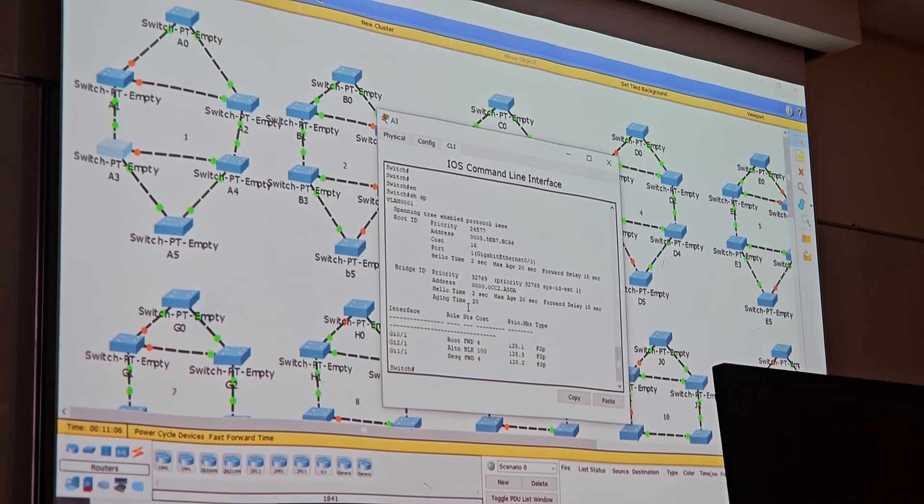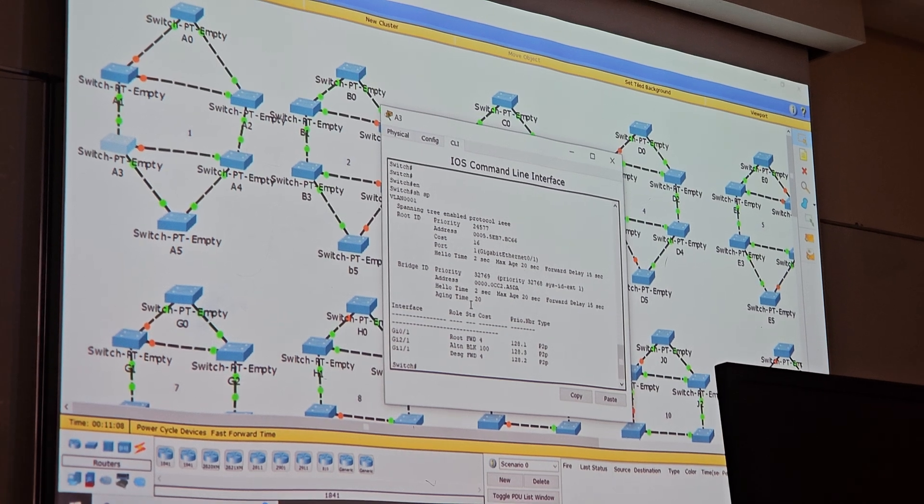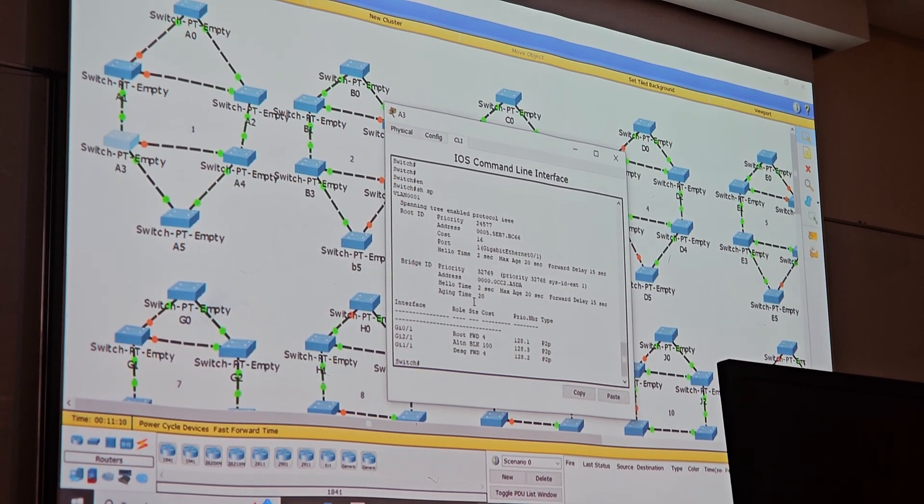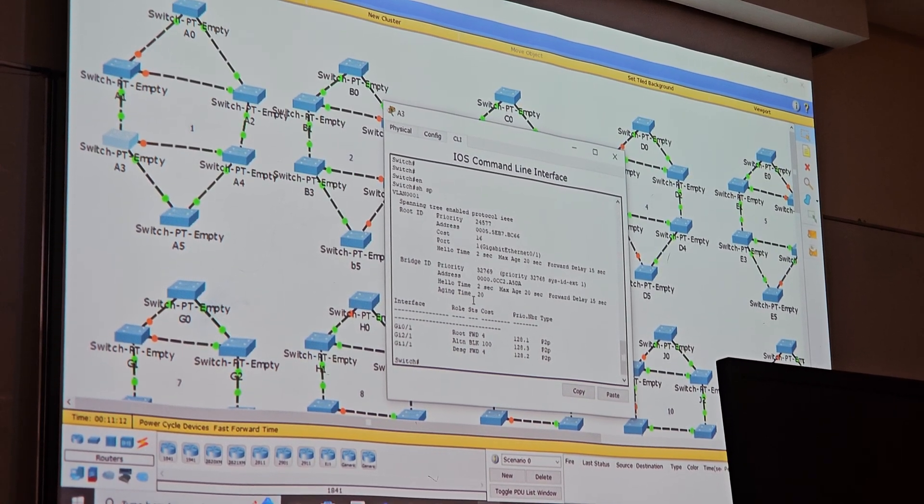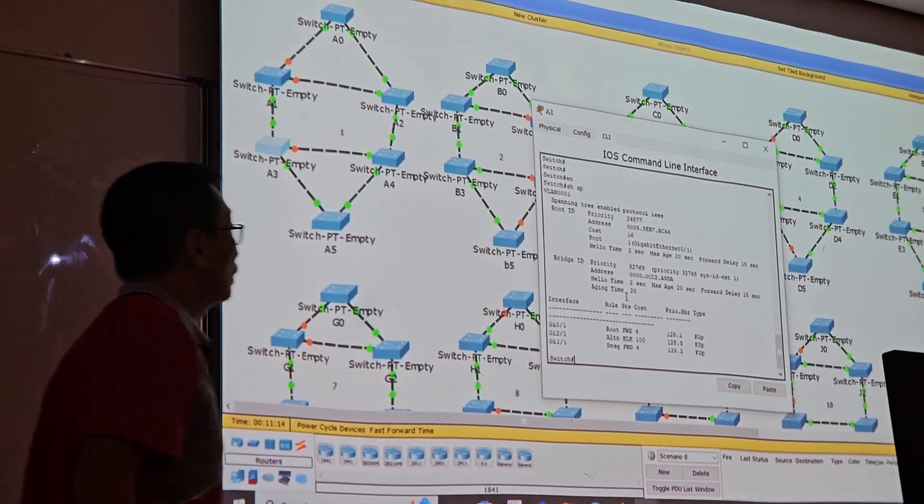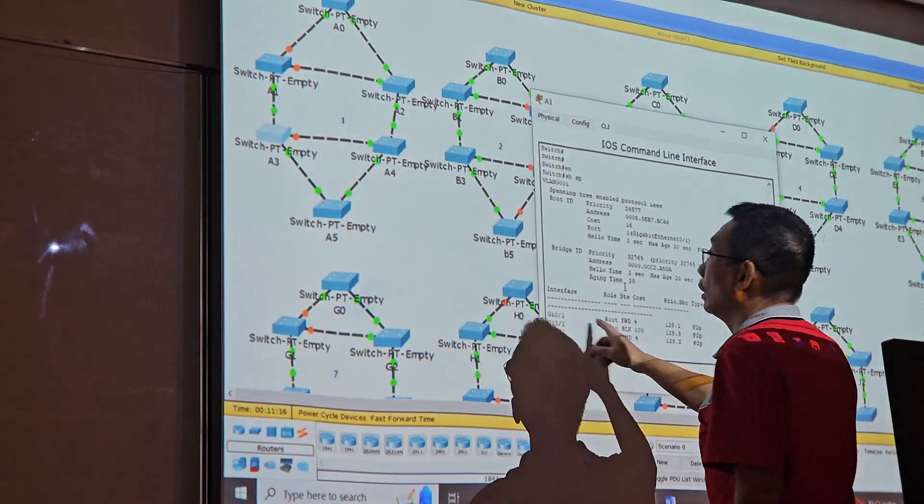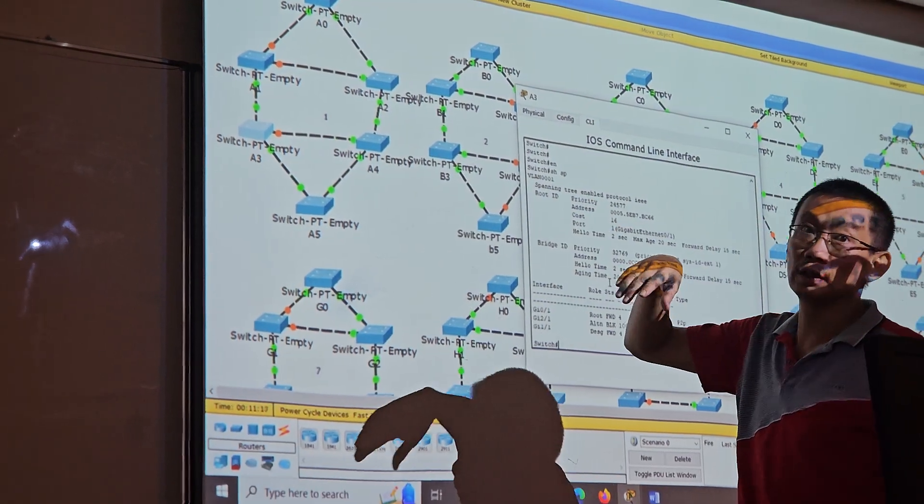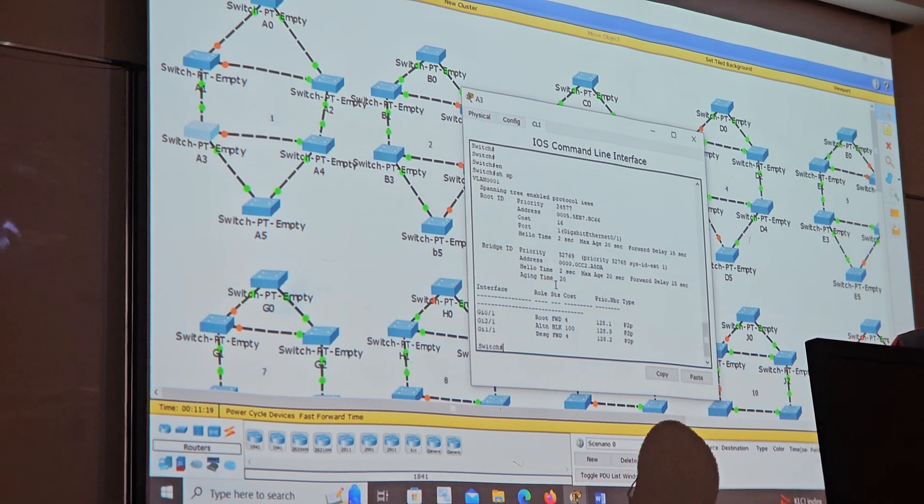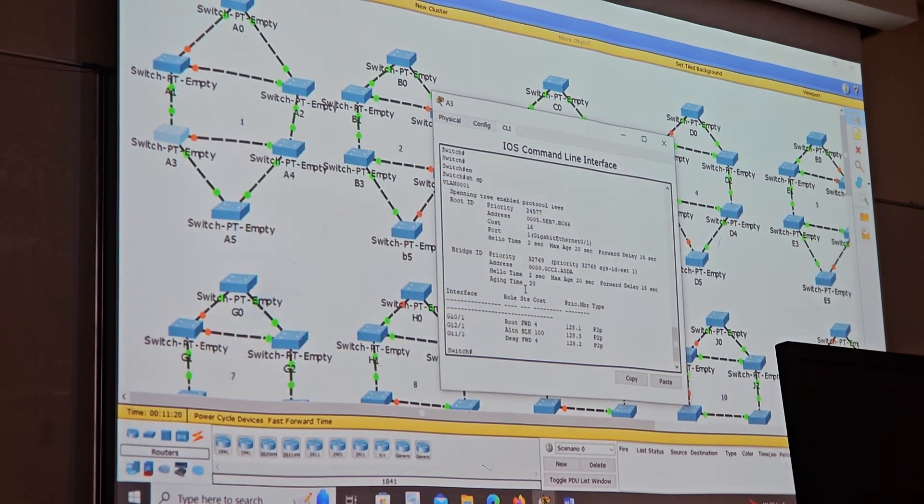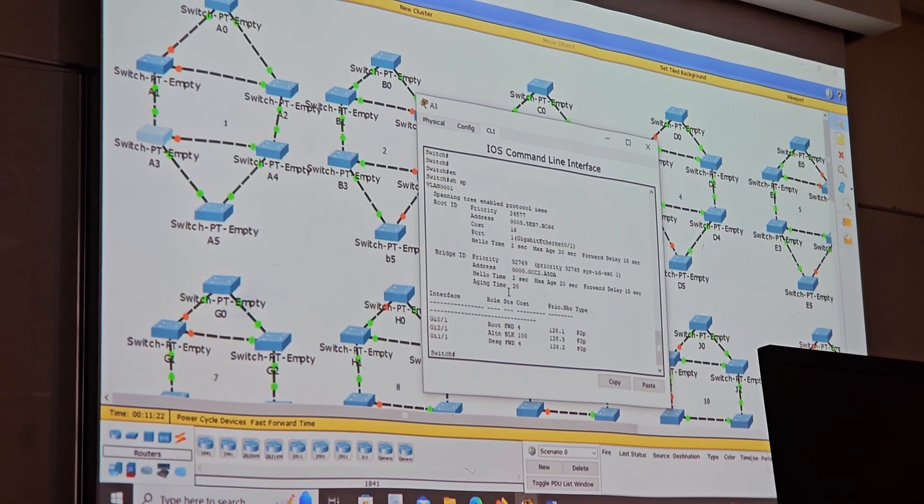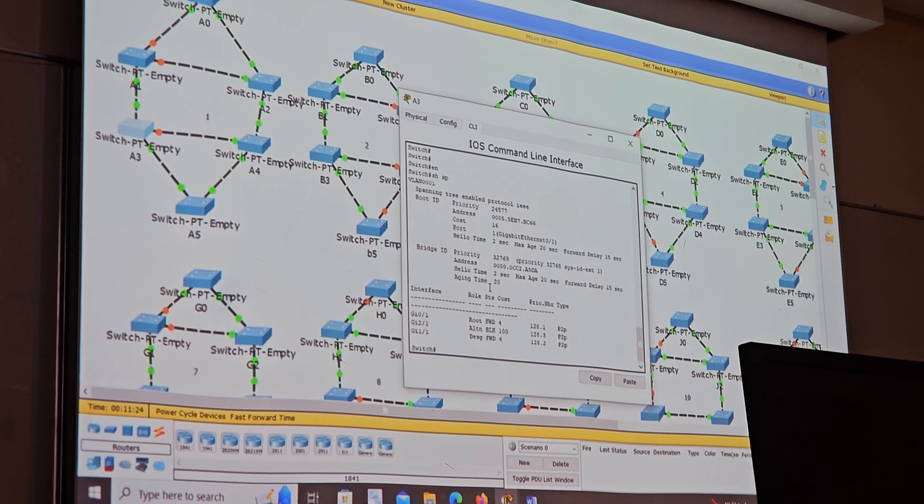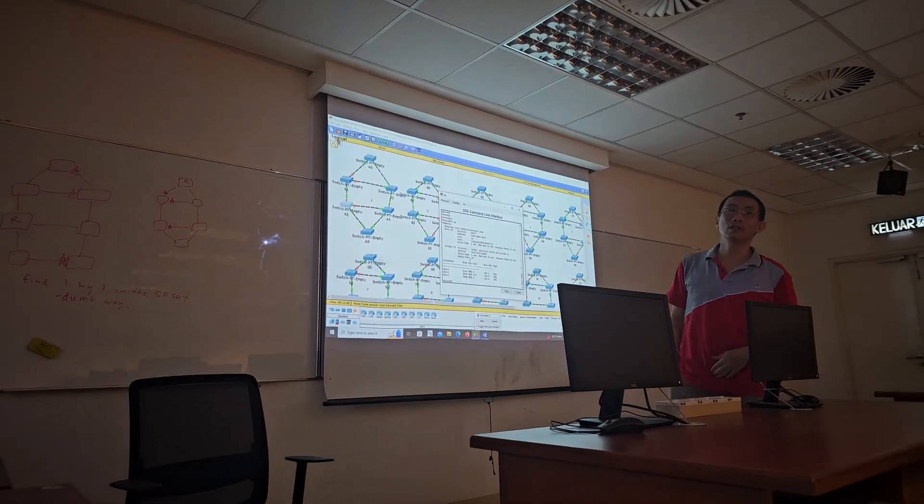You just play around with the cost, spanning tree cost. Because in version 6 you cannot change the cost, so you change the cost speed immediately, or you directly change the cost. Play around with them. End of video.